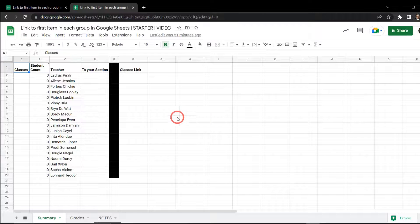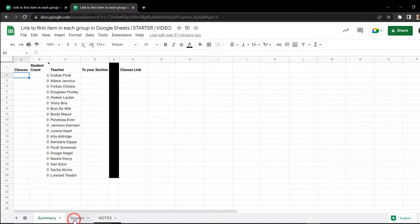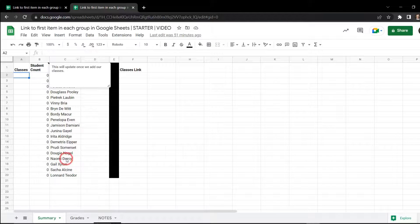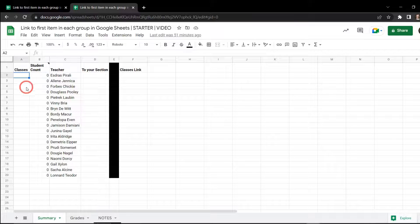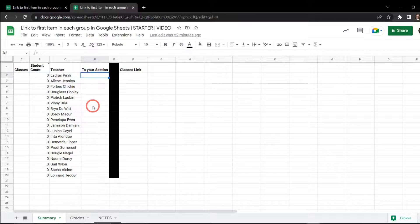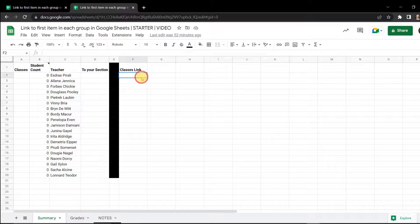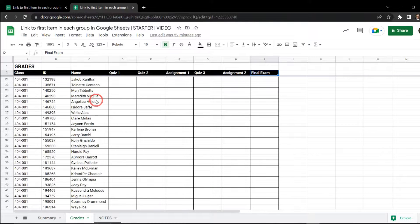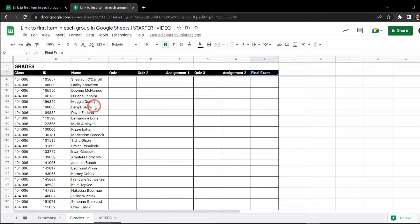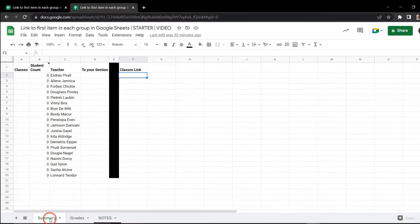If you made a copy of the starter sheet you should have a Google Sheet that looks something like this. First we have our Summary Google Sheets tab and we'll be adding our unique list of classes here. Once we do that you'll see an automatic calculation — just a little bonus formula there for you — and then we'll be adding our section links to column D. Once that's done, if you want to continue playing along, we will make our bonus single formula to rule them all in column F2. On the Grades tab we have all the students for this course separated by their classes.